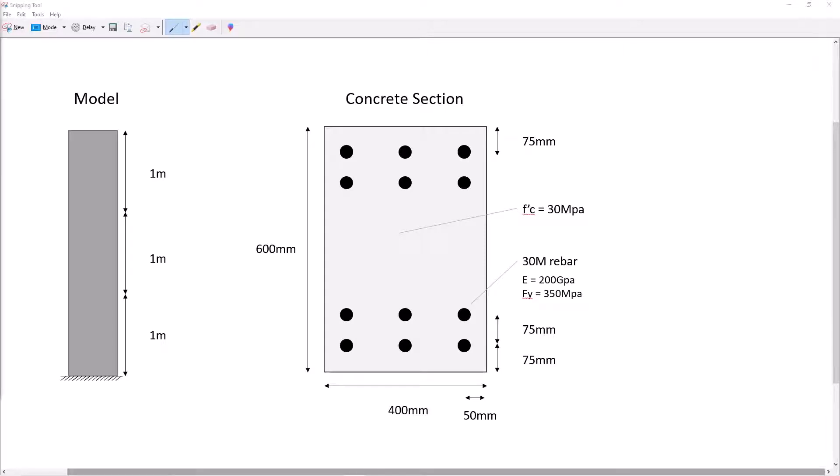In this video I'm going to show you how to create a fiber section using OpenSees Python and then assign that section to a non-linear element. We will do this using a reinforced concrete cantilever as an example.